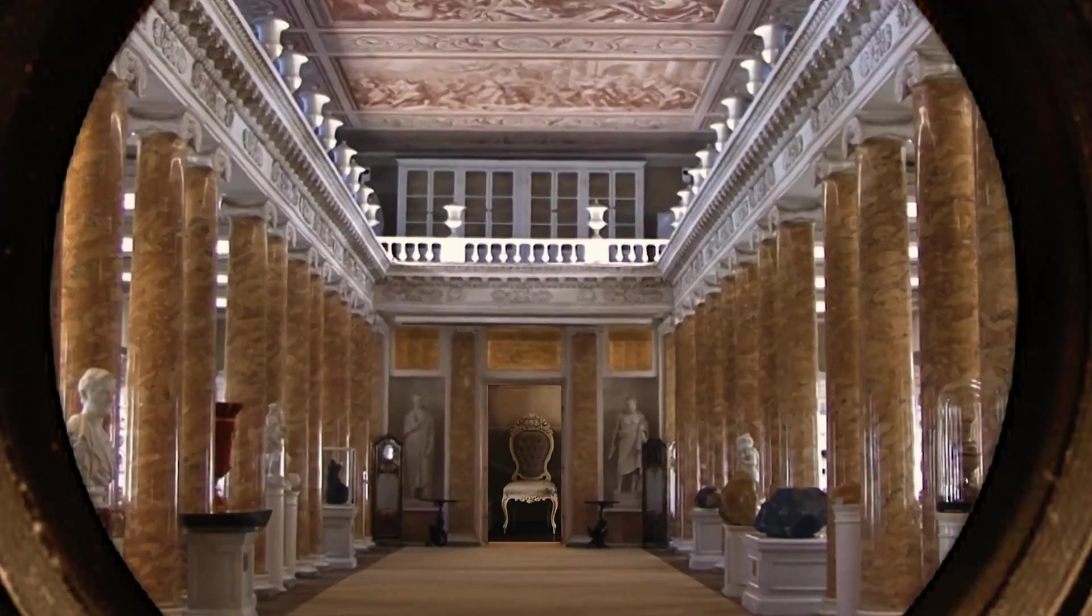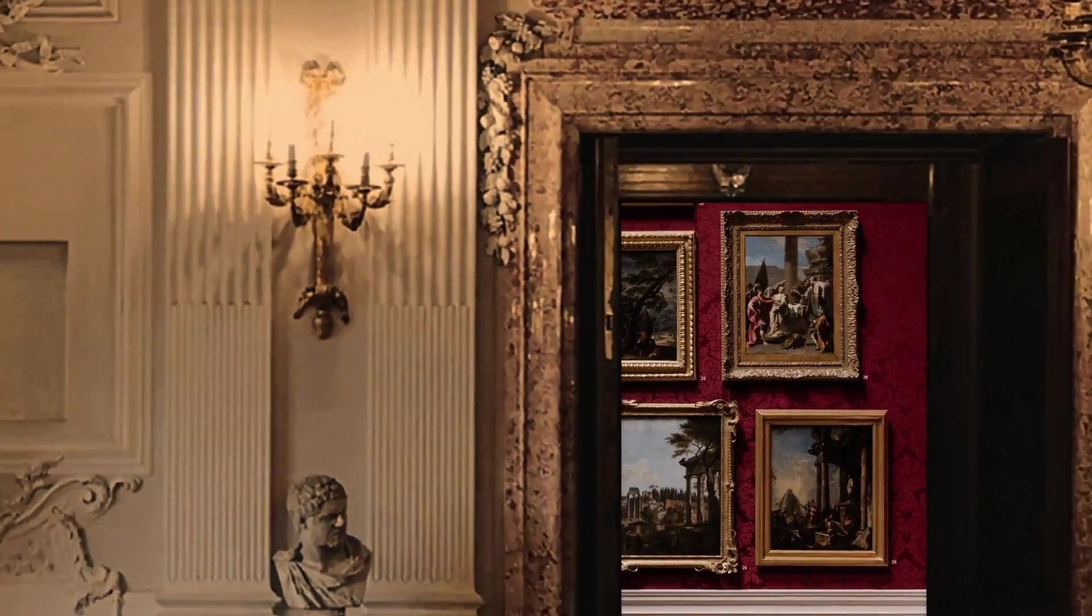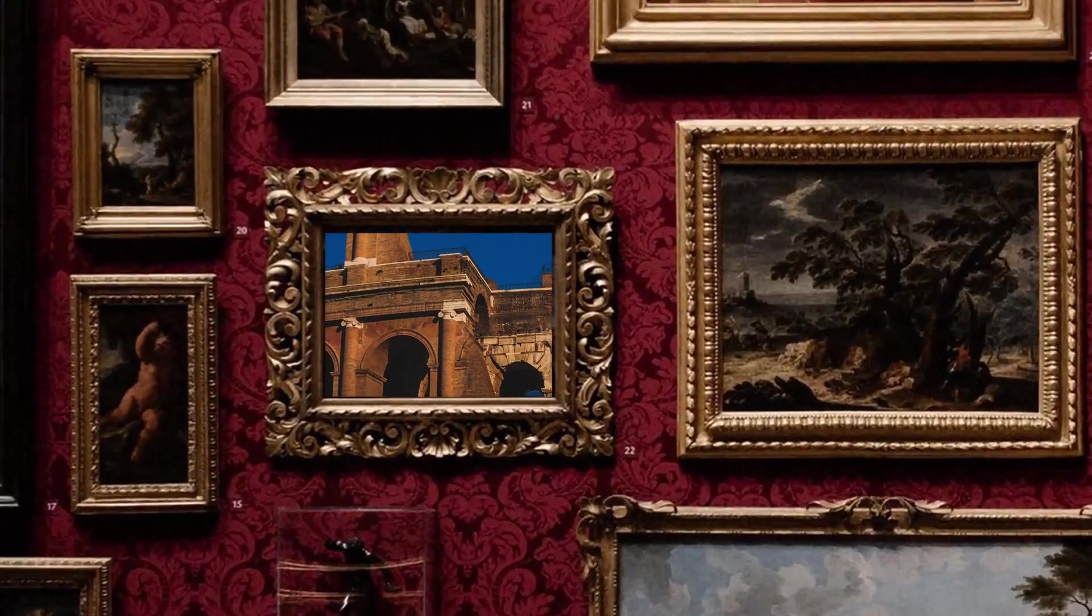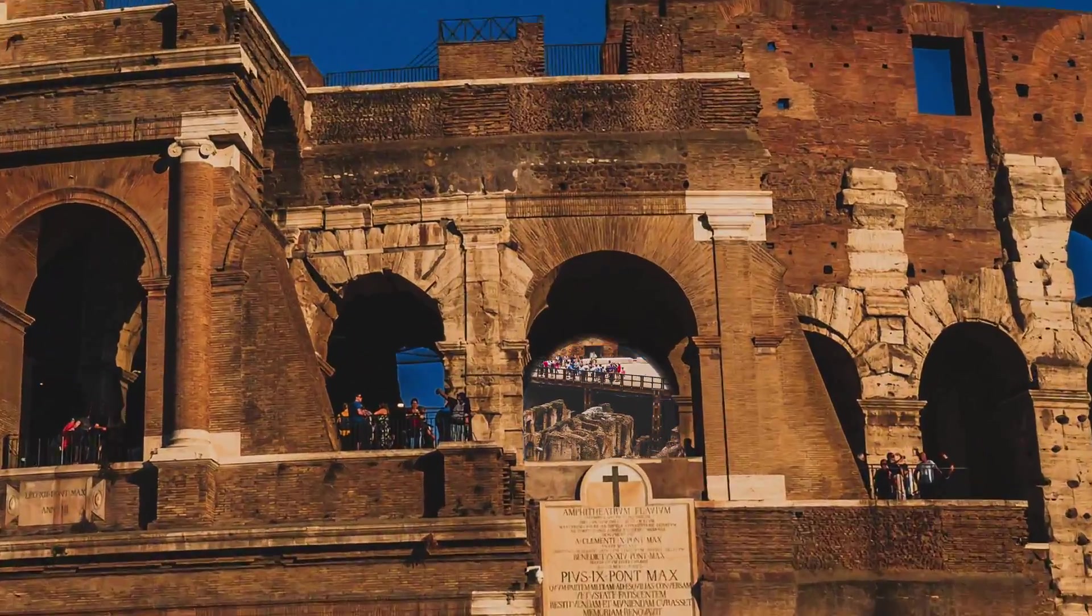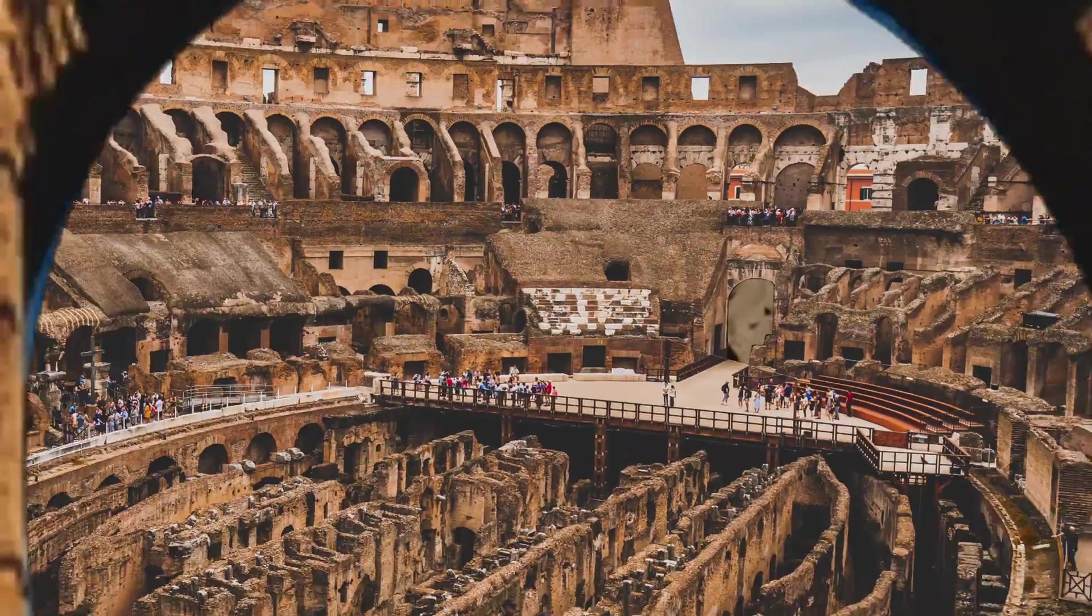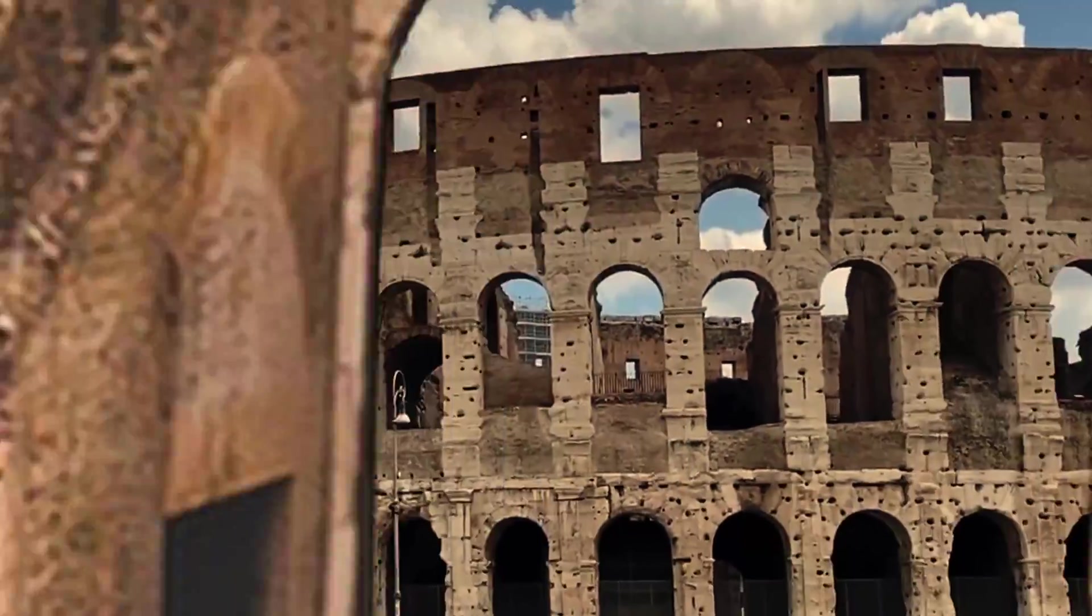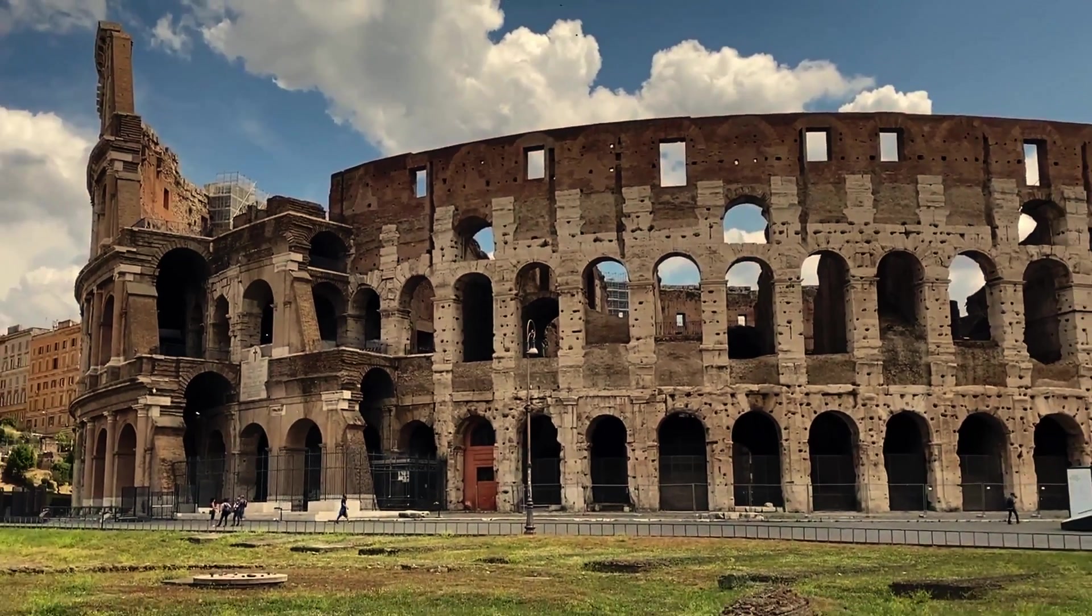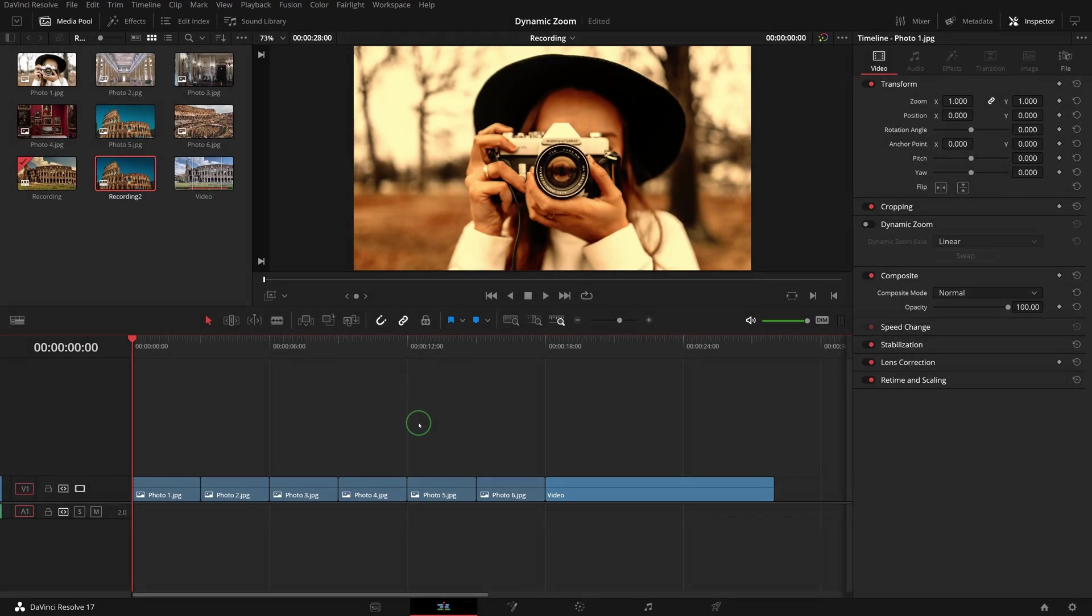Hi there, welcome back. This time in DaVinci Resolve we will create a seamless infinite zoom effect using the dynamic zoom controls in the edit page. Dynamic zoom is a fast and easy way to create pan and scan effects.